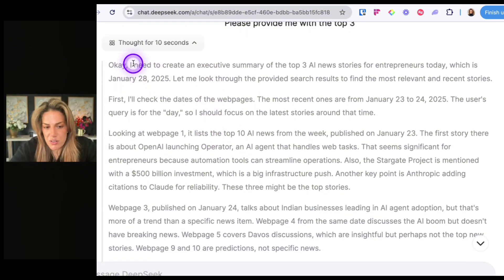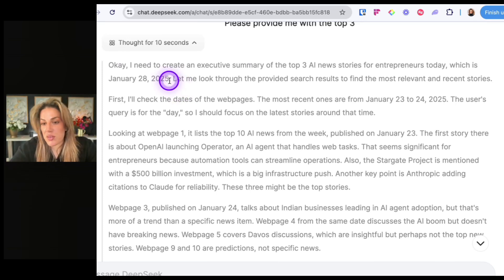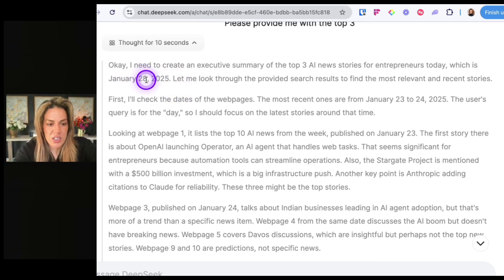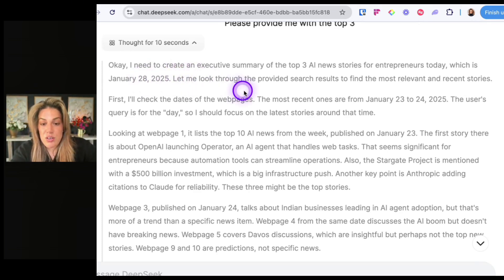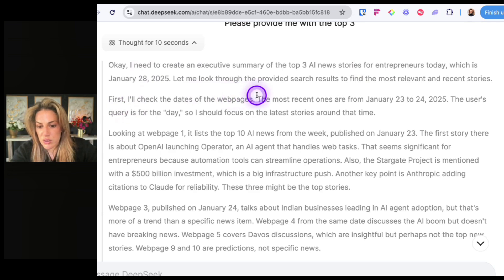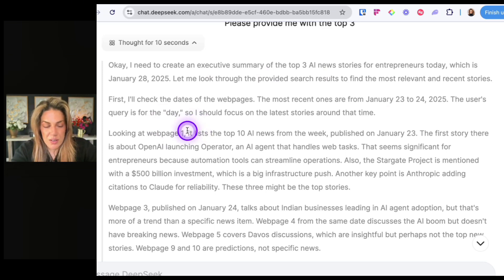It says: 'I need to create an executive summary of the top three AI news stories for entrepreneurs today, which is January 28th, 2025.' But remember, they're in China — it's still the 27th for a few hours in Eastern time. It reasons: 'Let me look through the provided search results. The most recent ones are from January 23rd to the 24th. The user's query is for the day, so I should focus on the latest stories around that time.'